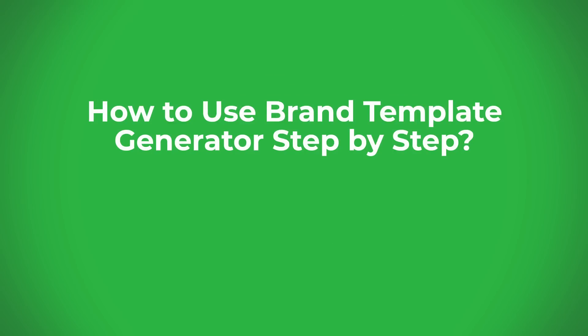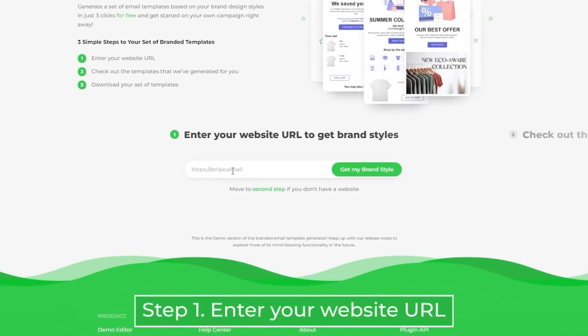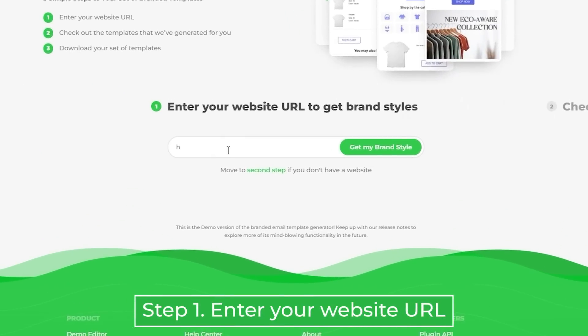How to use Brand Template Generators step-by-step. Step 1: Copy and paste your website URL to the respective field.